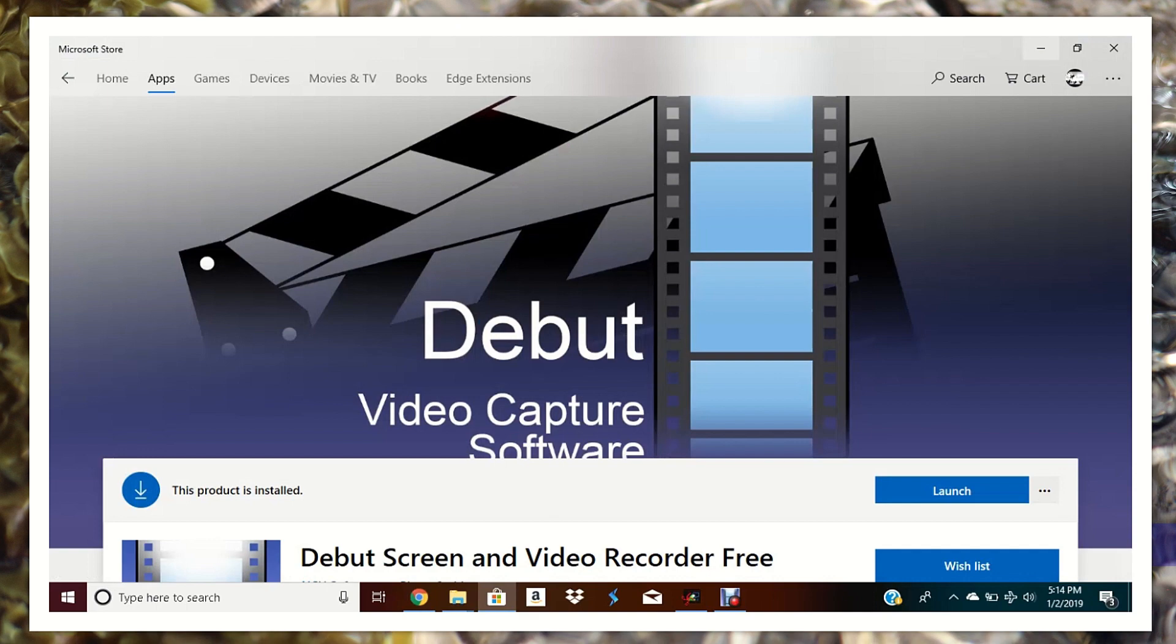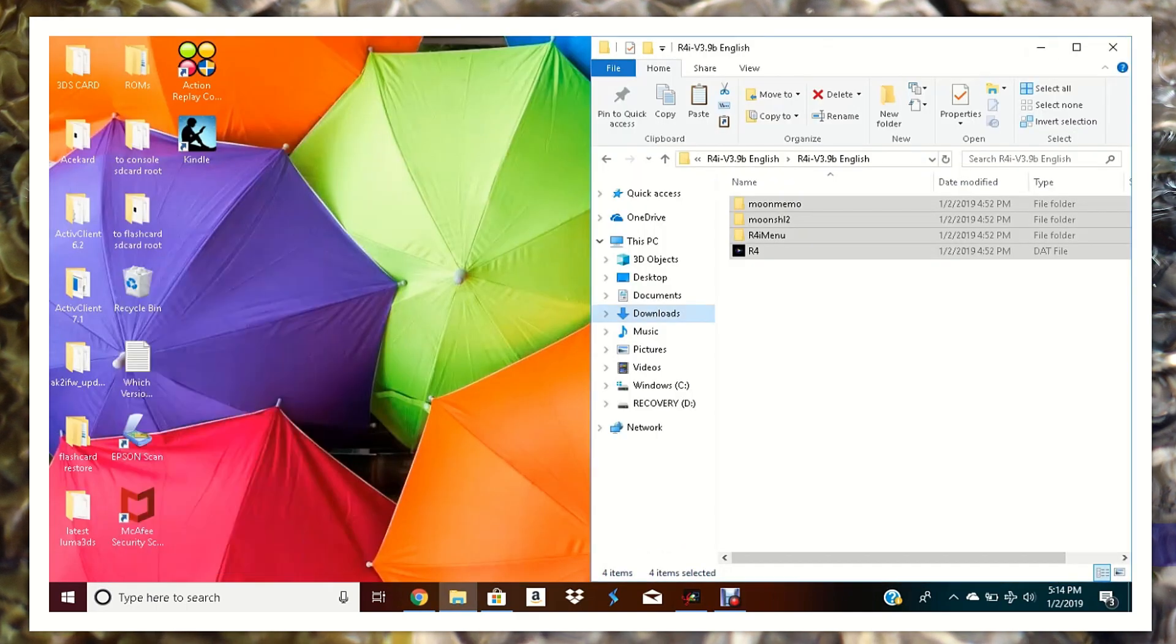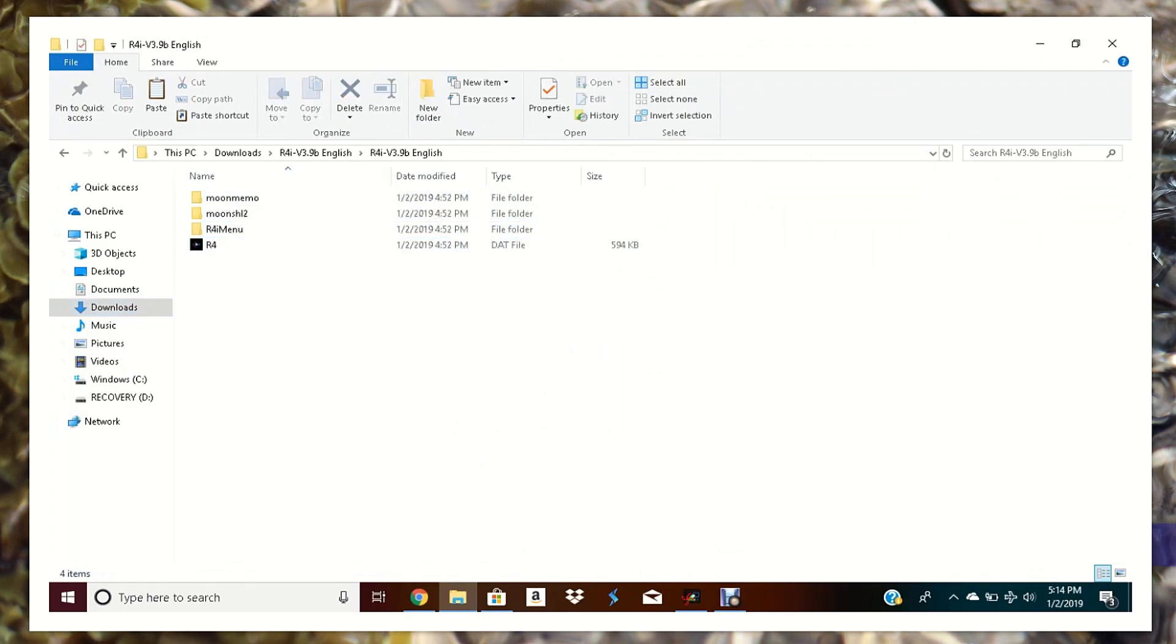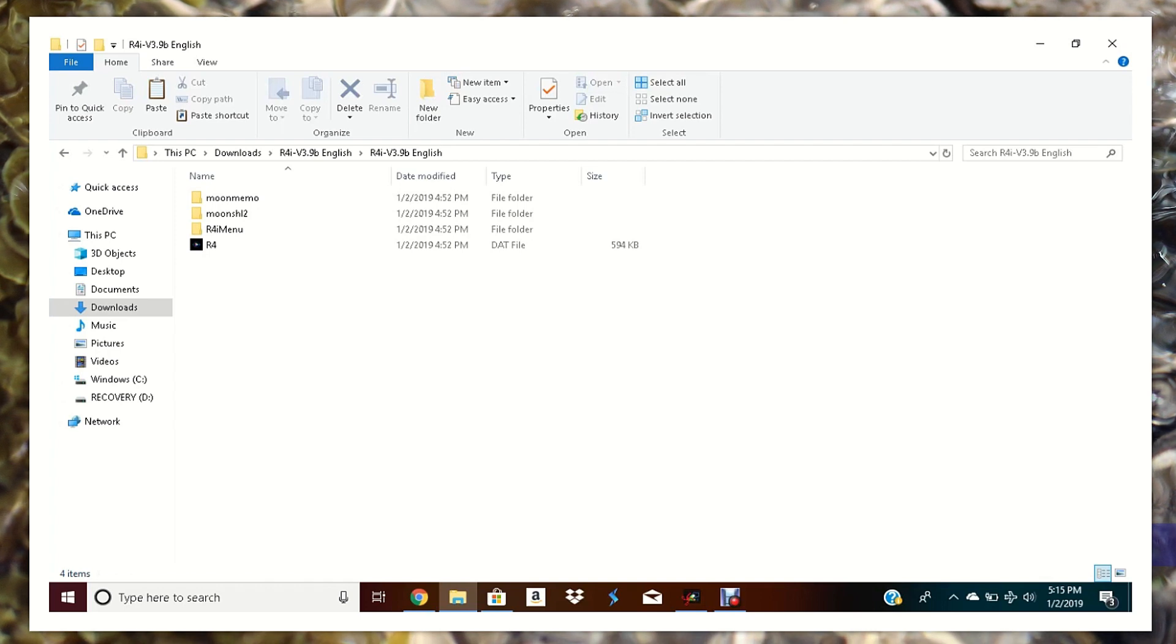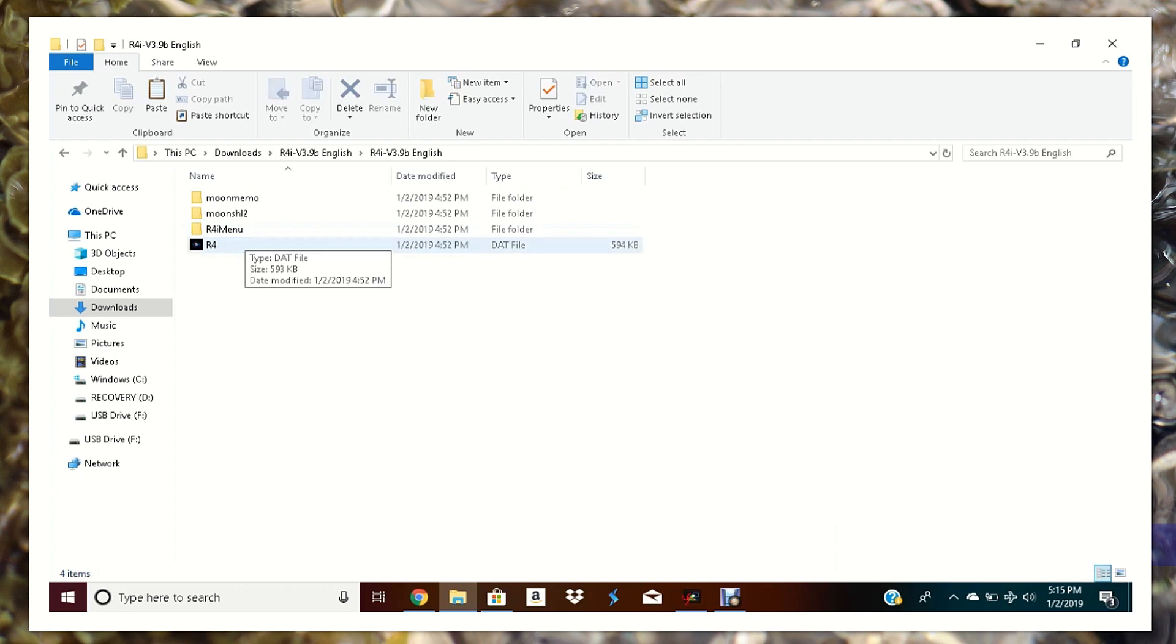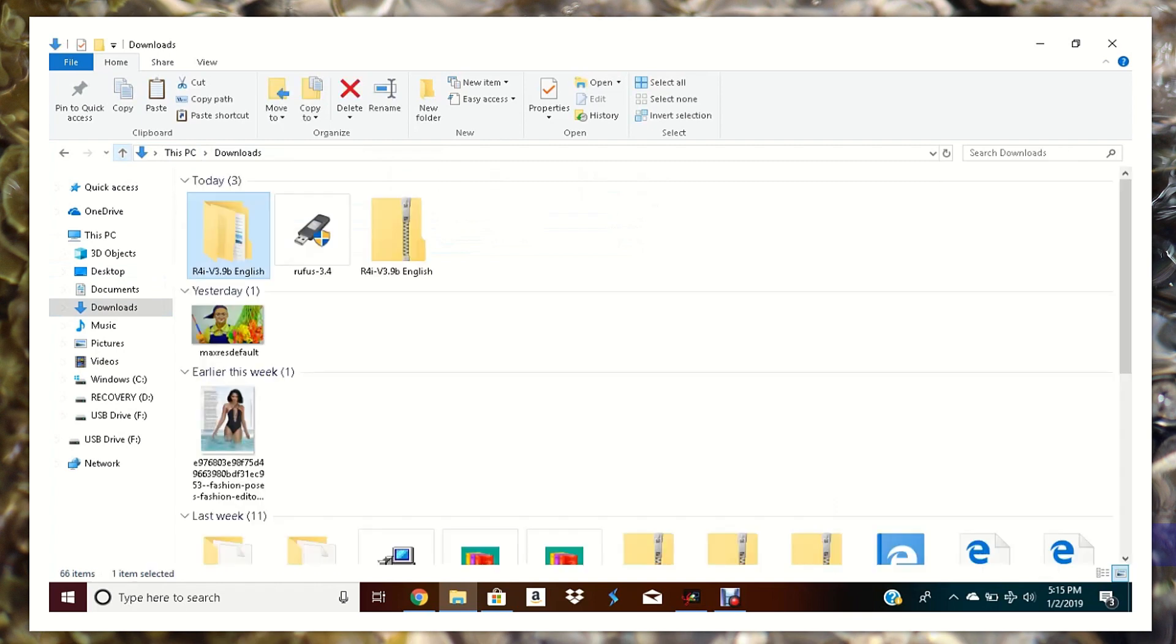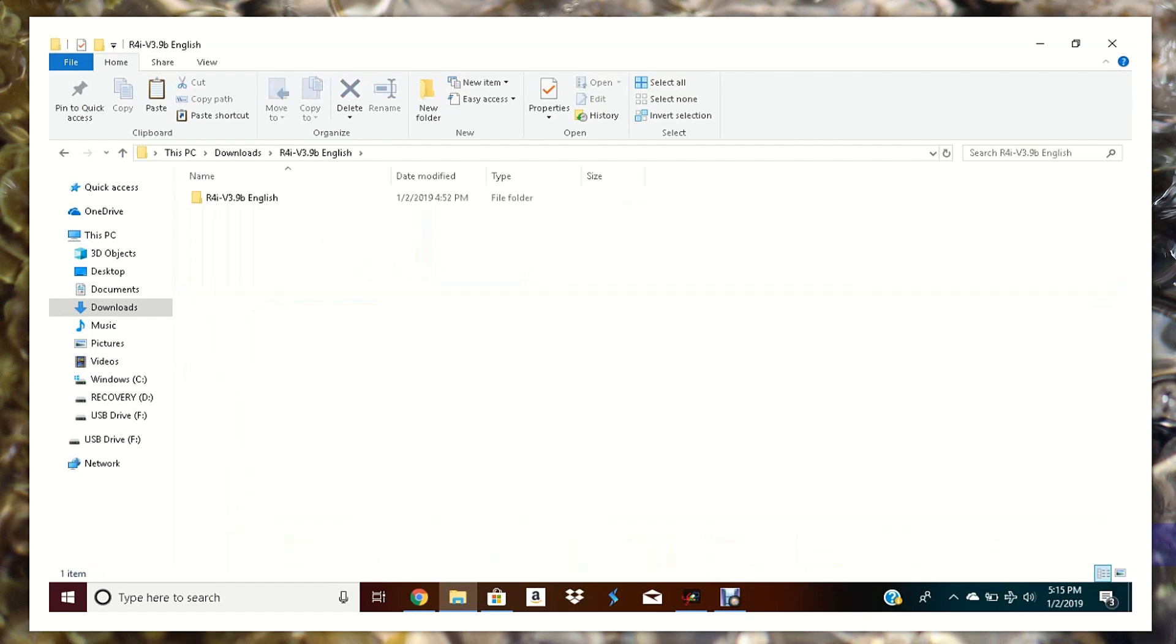Here are the files that we will be moving over to the SD card. When you download from the R4 website, you should get a zipped folder. And that zipped folder will contain these four little files, three folders, and then R4, it's a dat file. This is what your download will look like and you'll just extract this. Easy day.